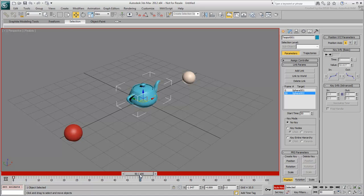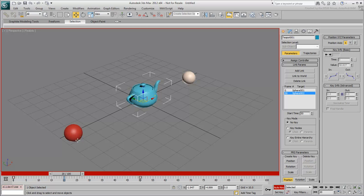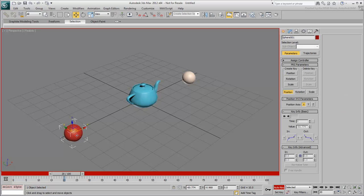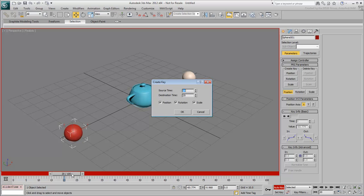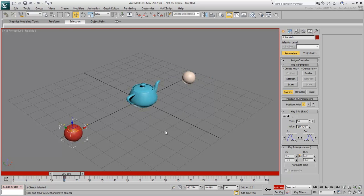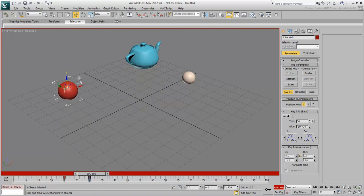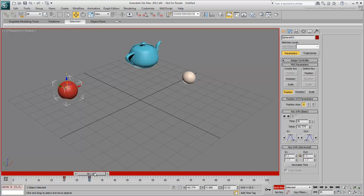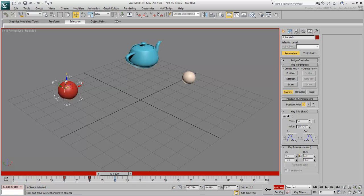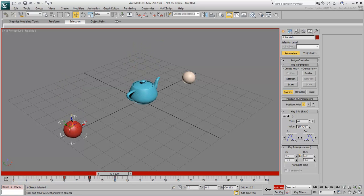Try it out. Go to frame 20. Select Sphere 001 and right-click the slider bar to create a Position key at frame 20. Animate the first sphere between frames 20 and 40. The teapot responds nicely to that motion.